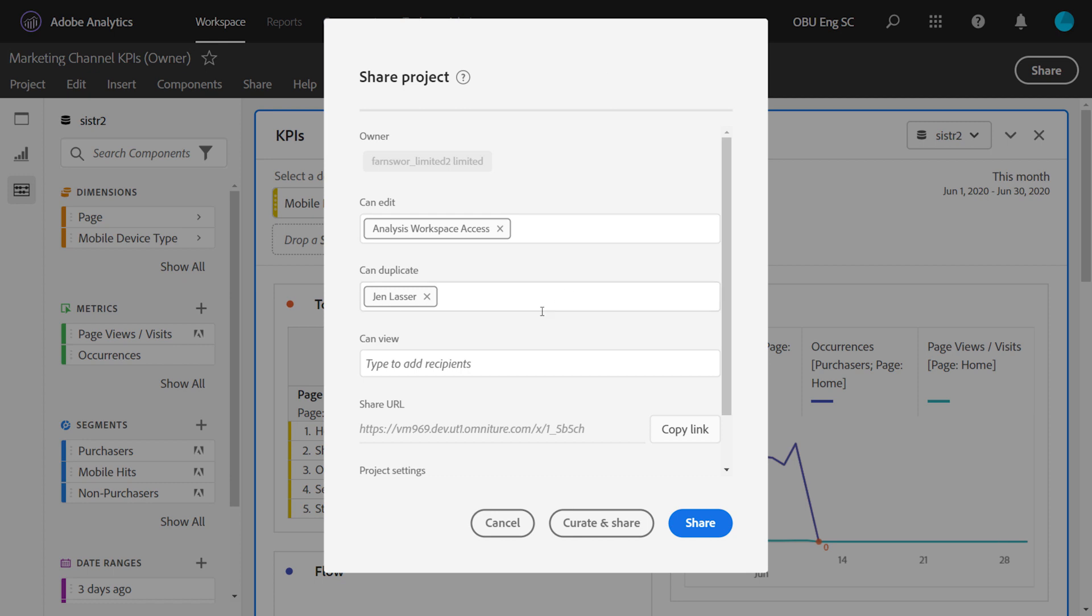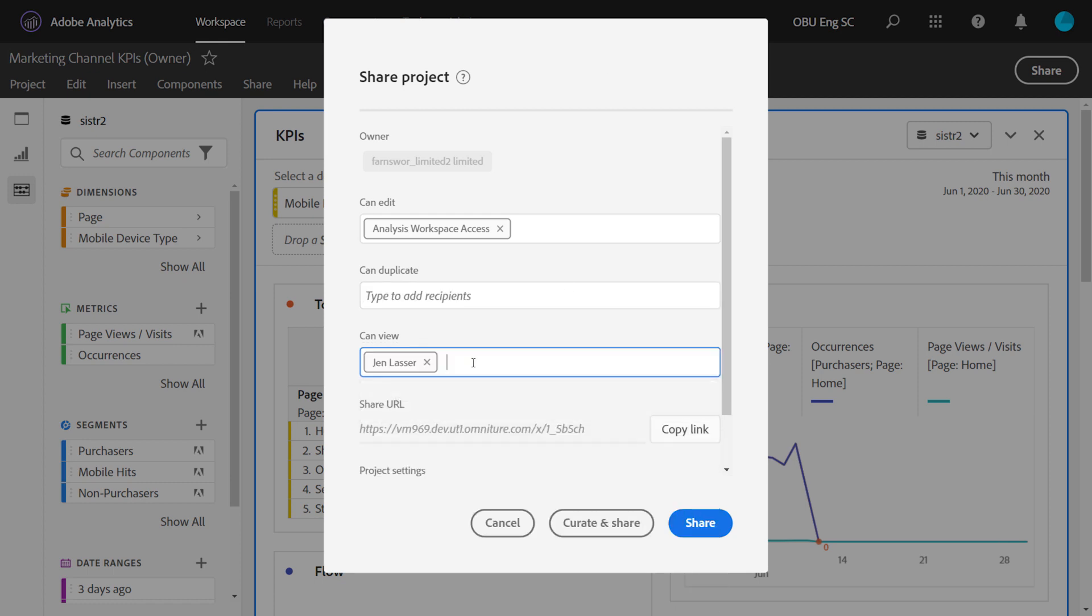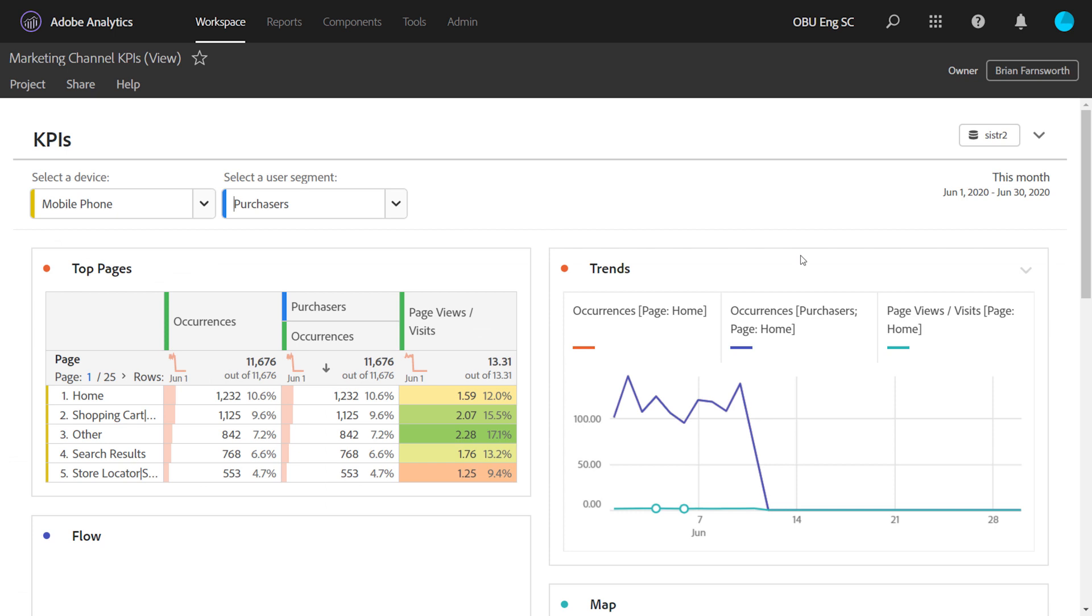The final role is CanView. So if I put a user in this role, they will get a limited experience when they open up the project. I've opened up a project here where I was given view access. Right off the bat, you'll notice the left rail is gone.